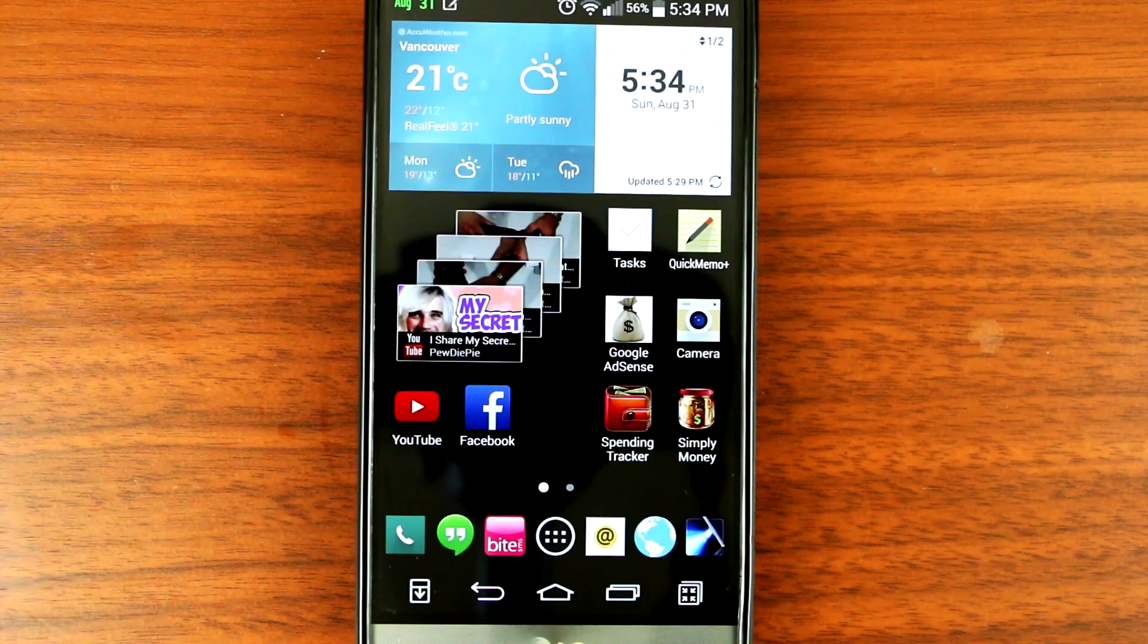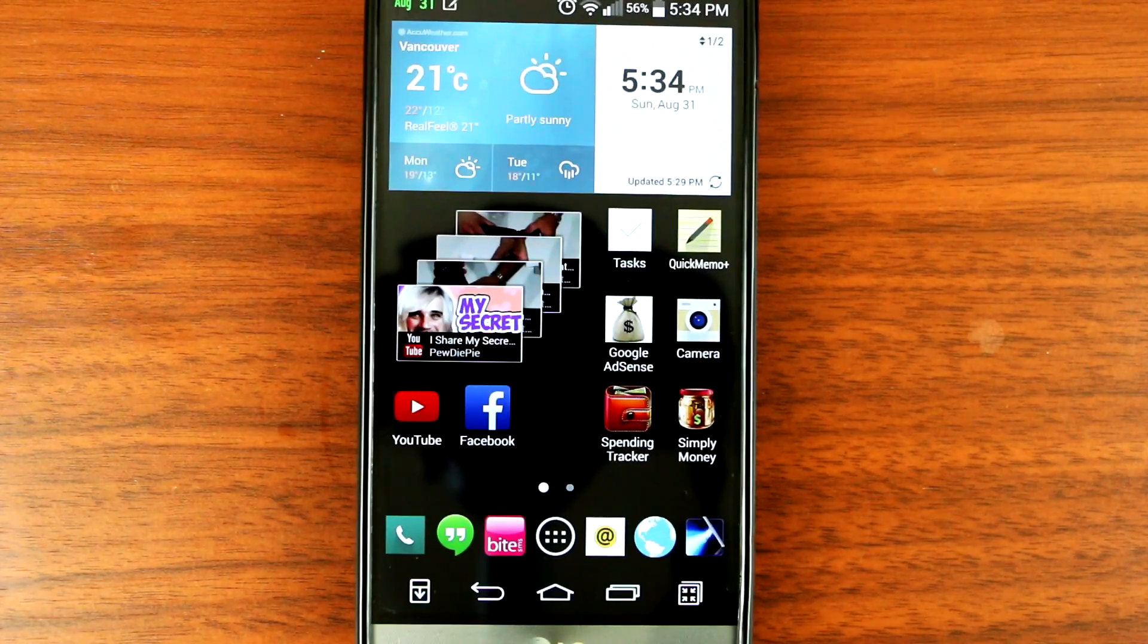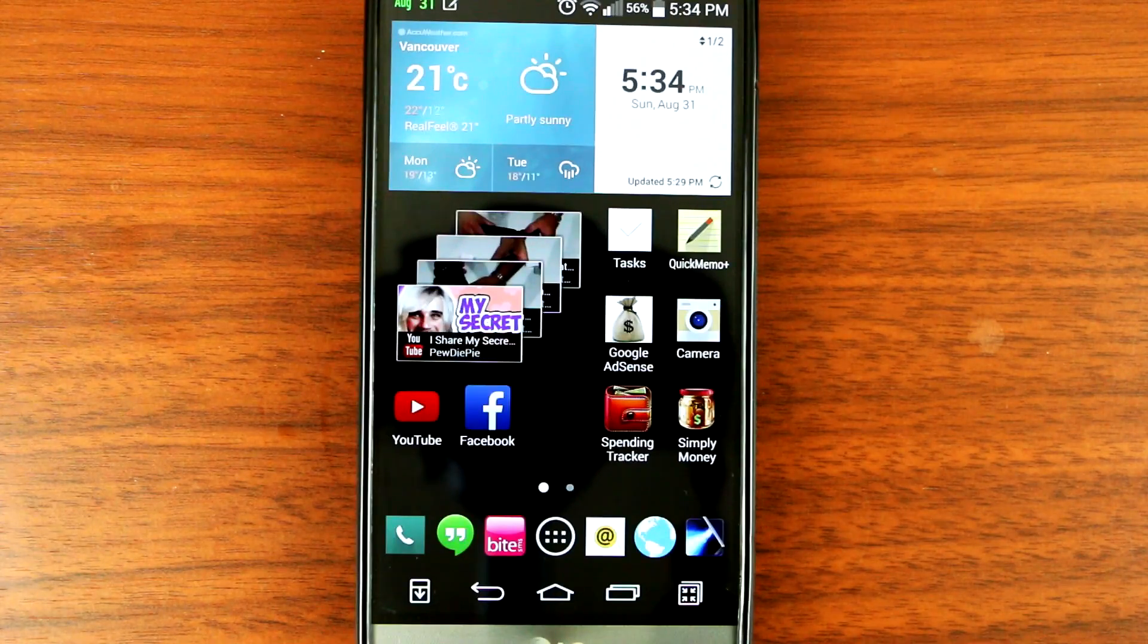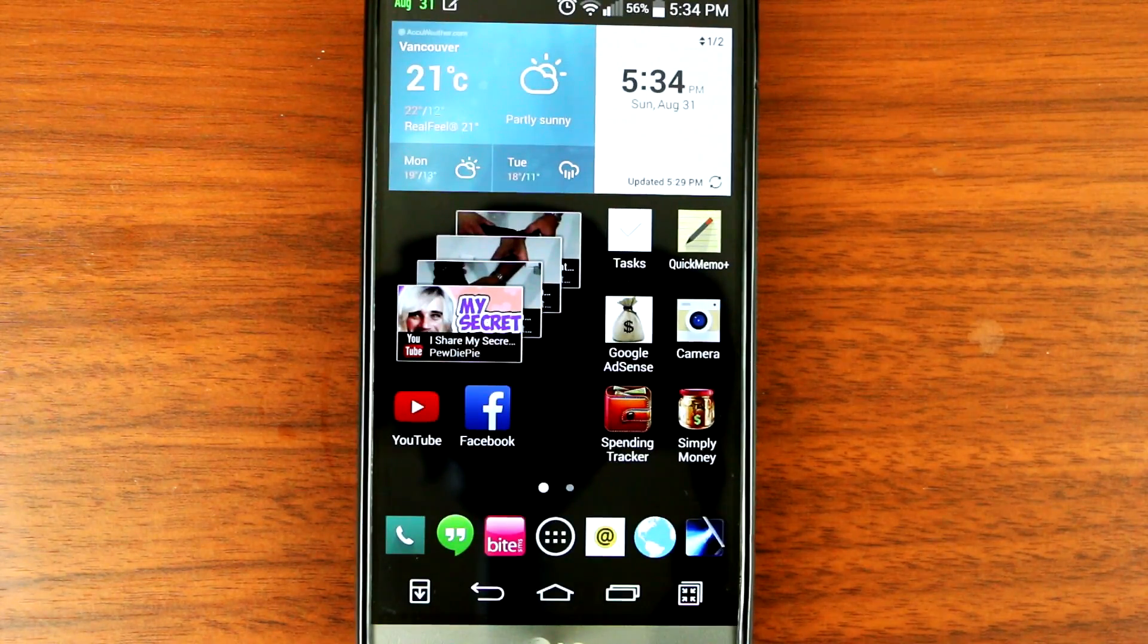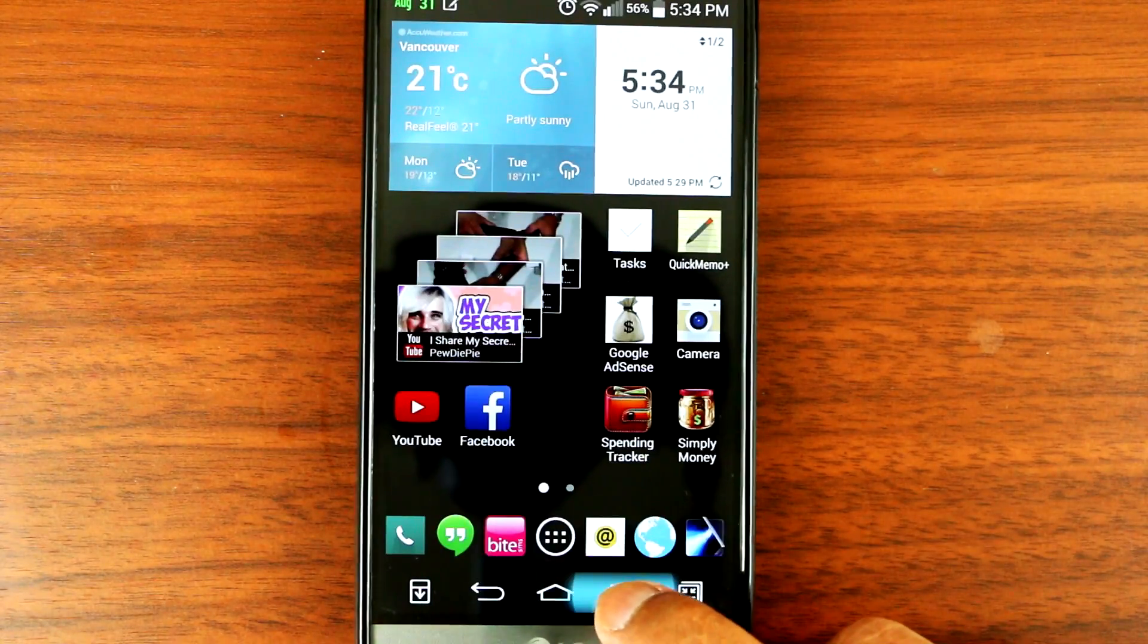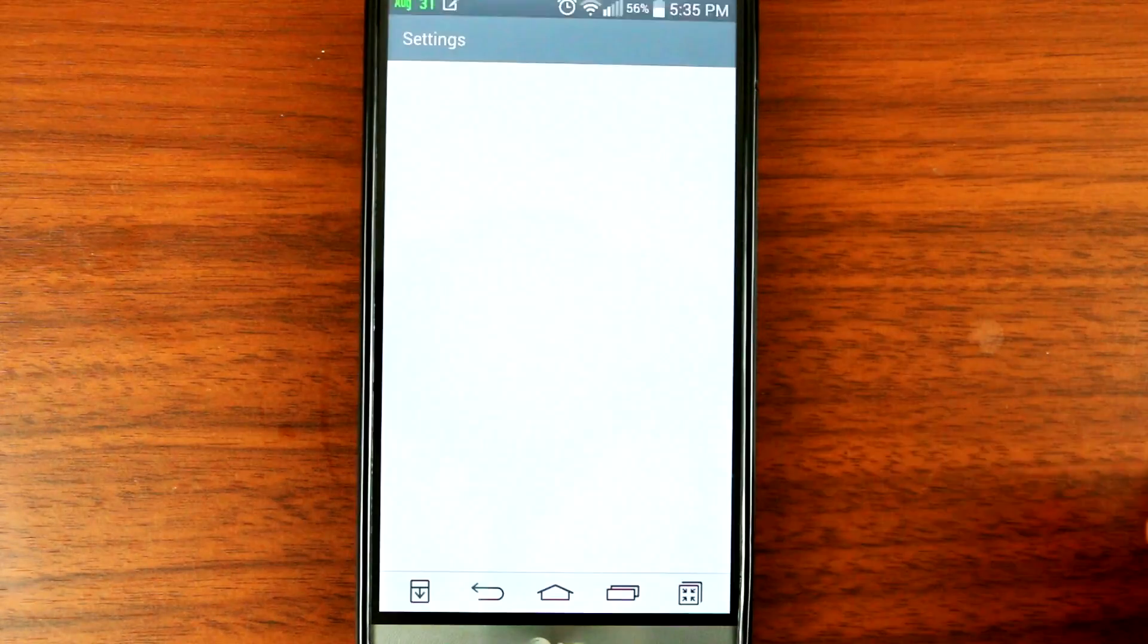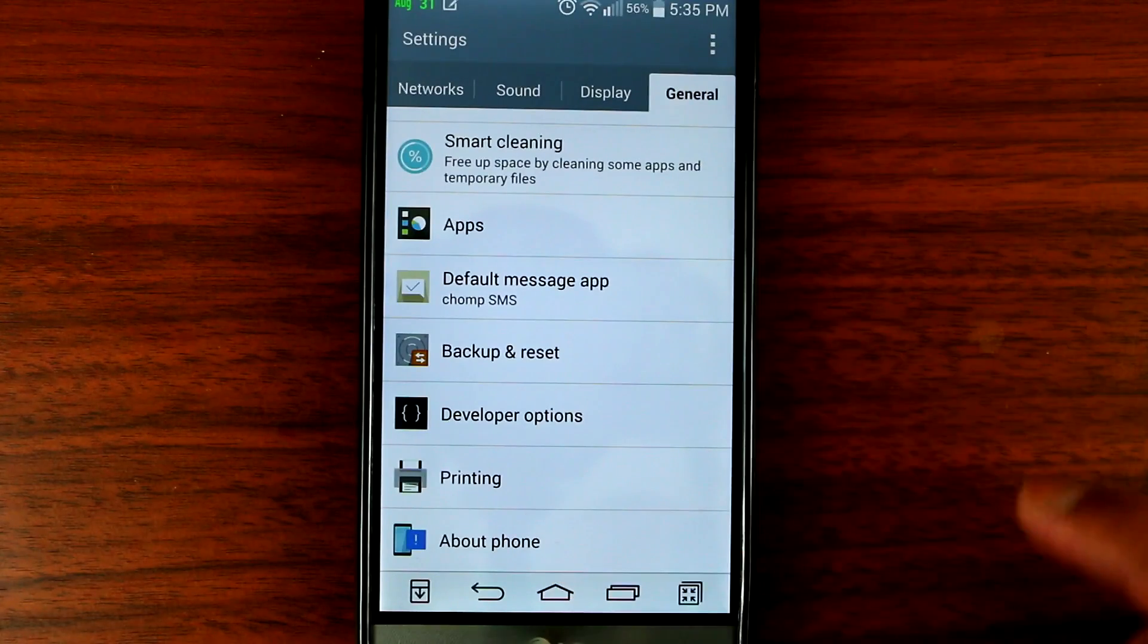Hey what's up YouTube, today I'll be showing you guys how to increase the speed of the LG G3 using the hidden menu. So the first thing you want to do is go to settings, then you go to general.